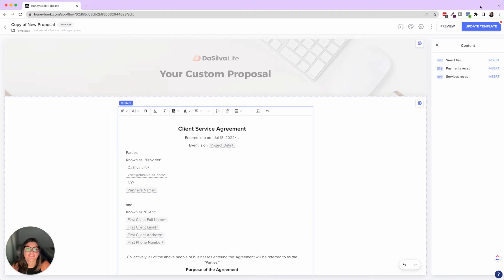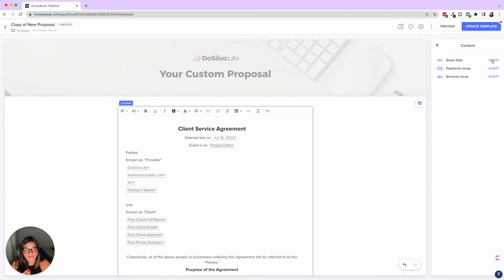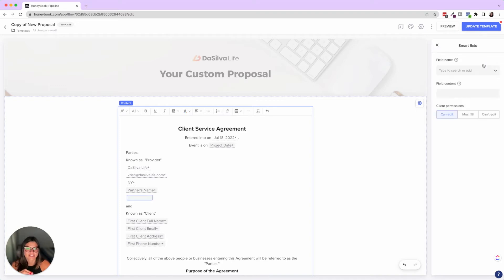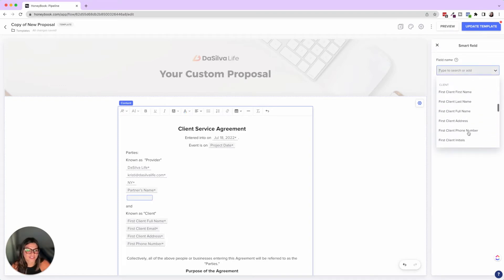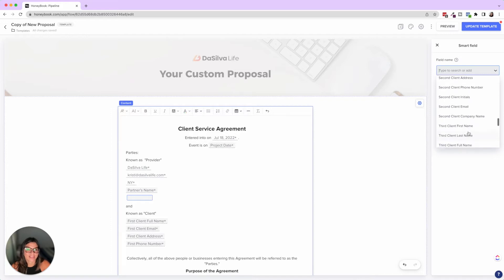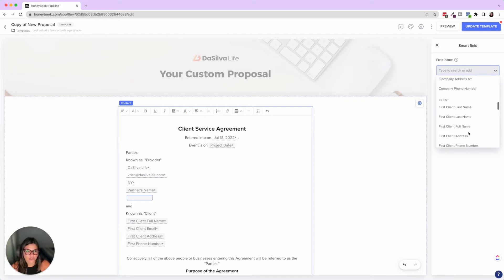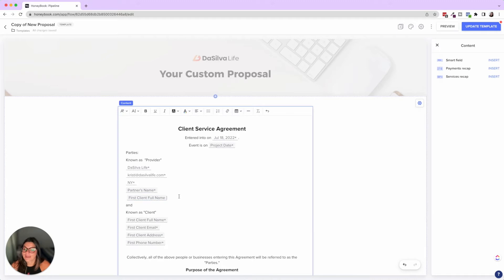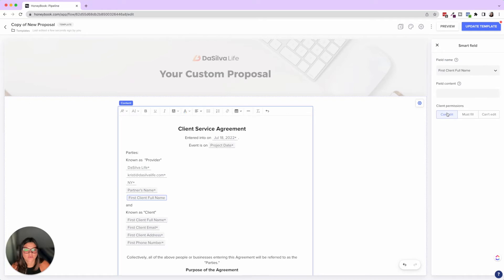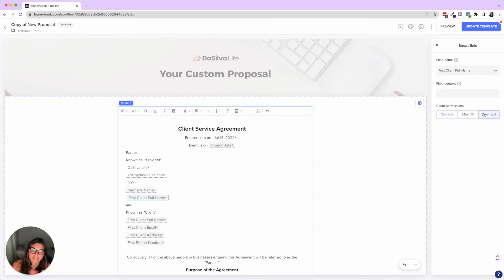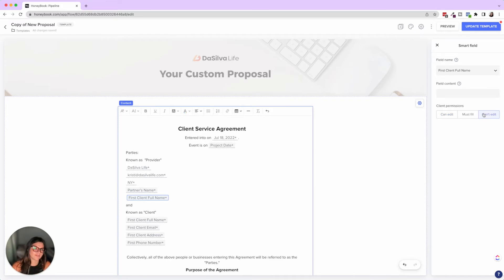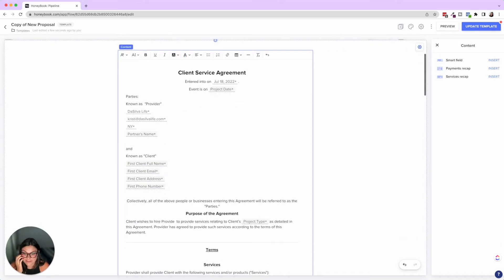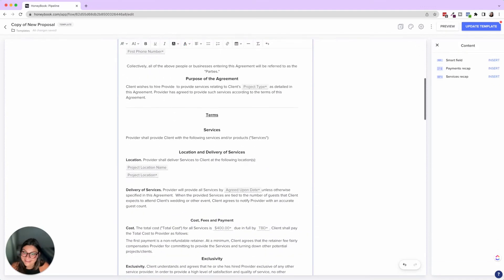But if you want to add any standard information that can be gathered from the project, you're going to click insert, click this dropdown, and then you can pull that information by bringing any of these in. So say you wanted first client full name. Once you add this to the project, it's going to auto fill that field. And then you can say, maybe you want them to be able to edit it because you're not sure of the exact spelling. Or maybe you don't want them to edit it because legally you want it to be exactly how it is on their portal. So that's a little bit about smart fields.